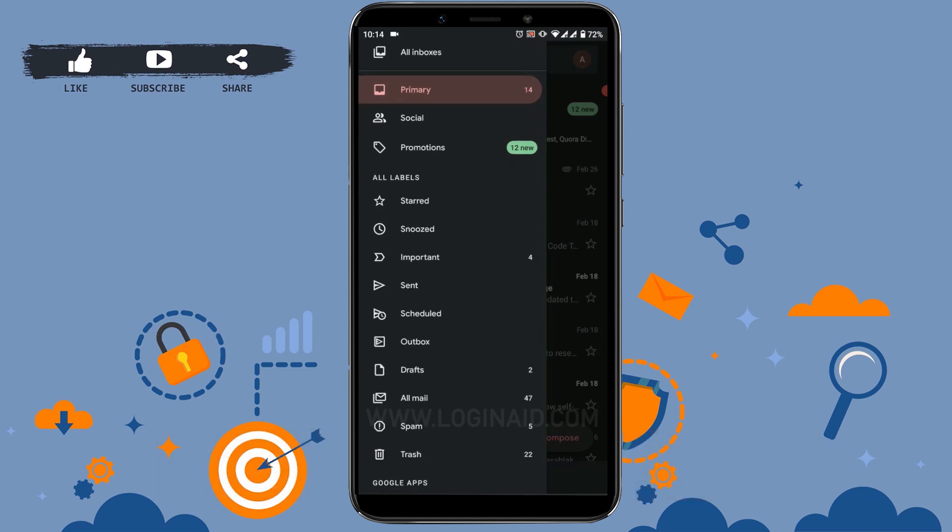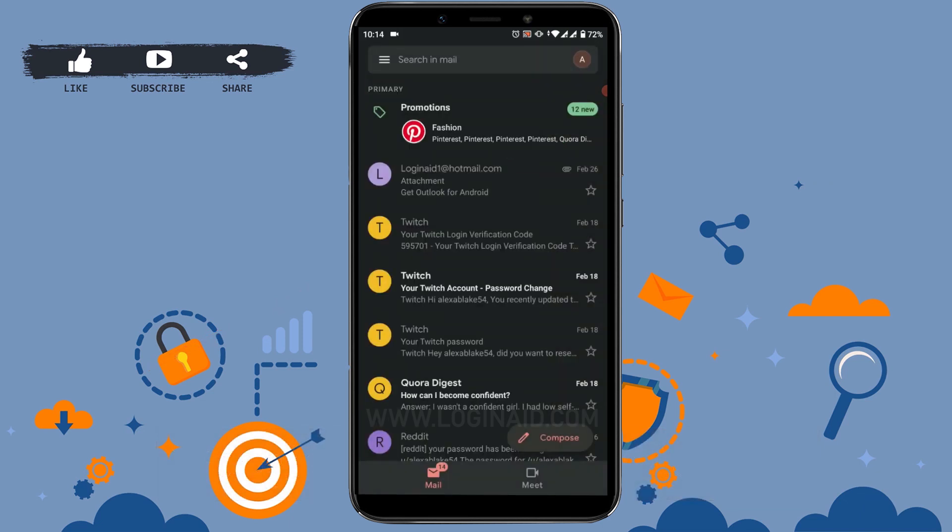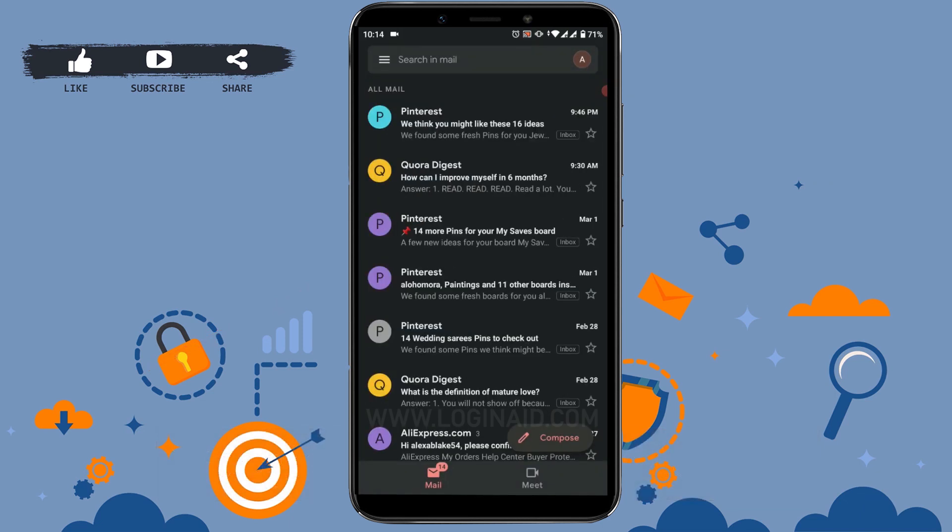you can see 'All Mail'. Tap on 'All Mail' and you will see all the mails from your inbox.